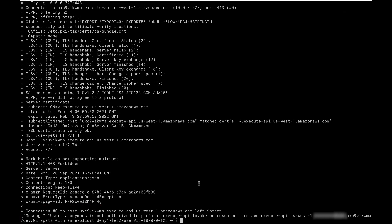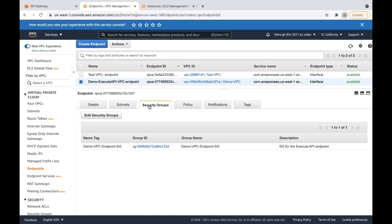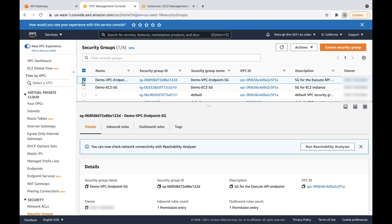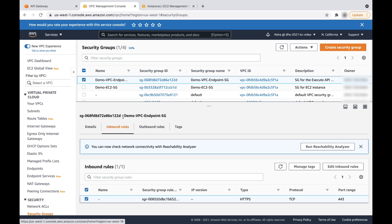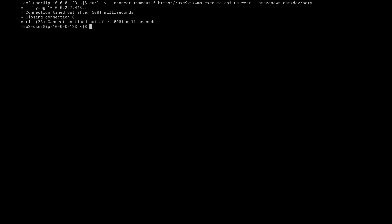Let's look into the error experienced due to VPC security groups. Note that on the VPC endpoint screen, you also have security groups attached with the interface VPC endpoint. If the security group rules are not correctly configured, then the response is a connection timed out error. Let's make a request to the private API endpoint from Amazon EC2. The request times out with the connection timed out error.